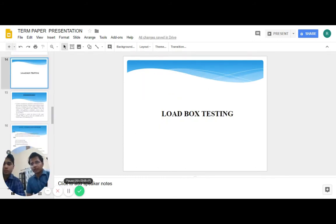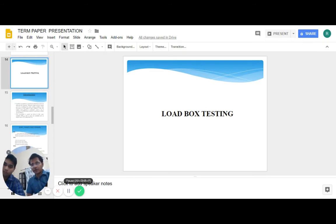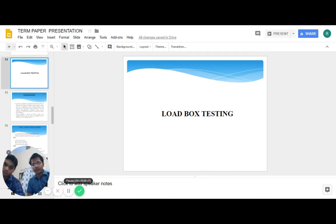Coming to the process of load box testing, a very well-known test in Indian Railway. What is load box testing? Is it an art or is it a science? It is often said that art without engineering is dreaming, and engineering without art is merely calculating.